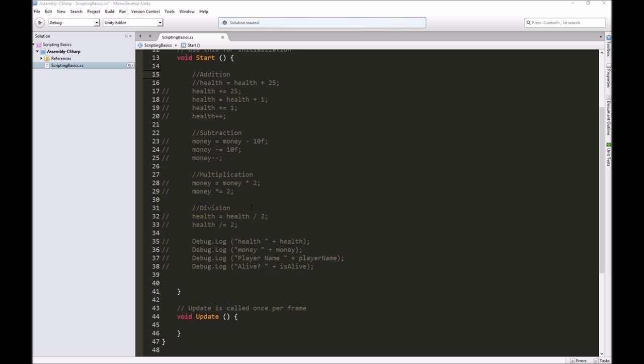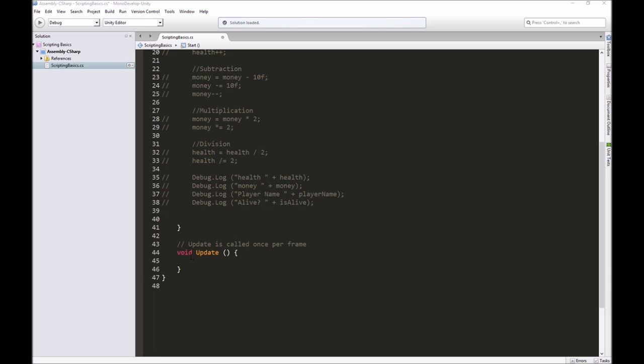Today I'm going to be working on the update function. The update function is called once per frame. This is your game loop. Every time before the computer draws the next frame on your screen, it does all the instructions in here. This is constantly running over and over, 60 or more times per second.